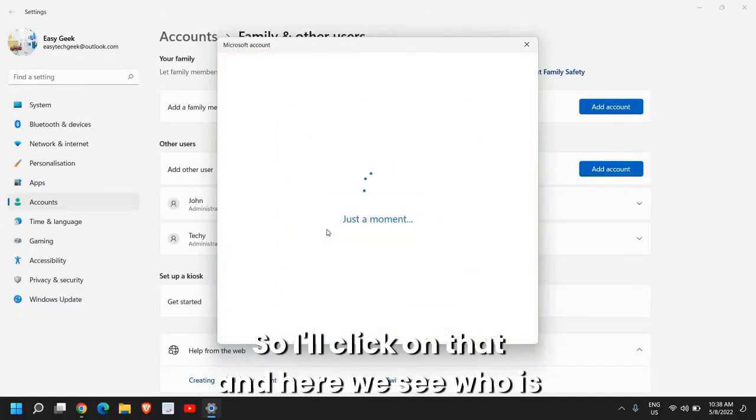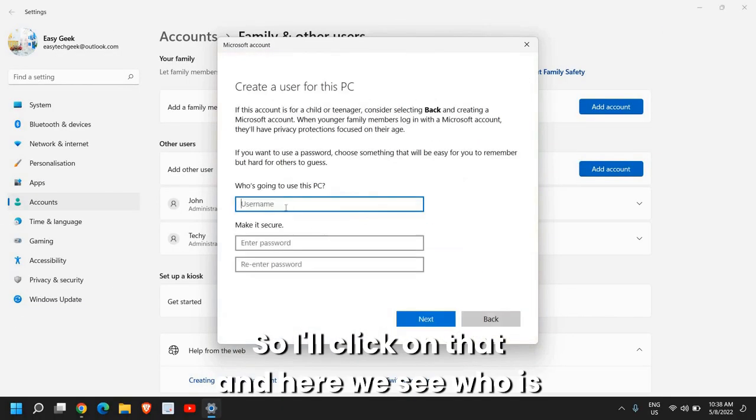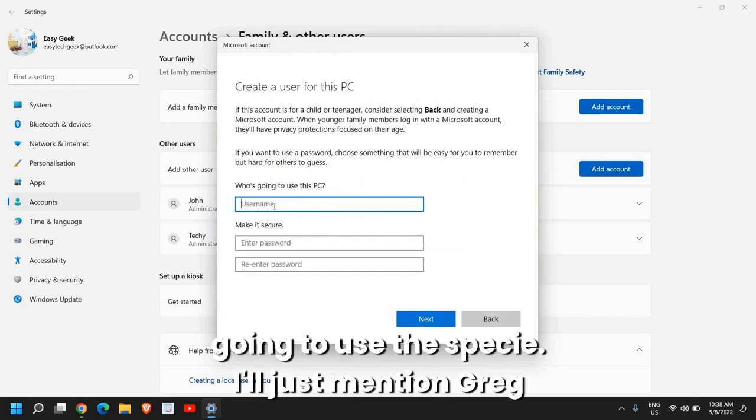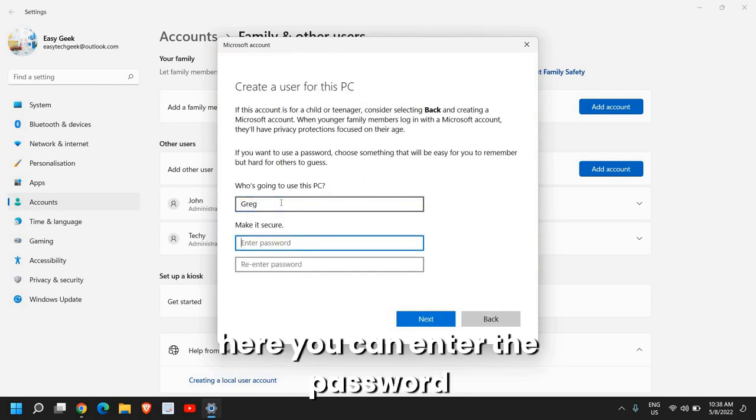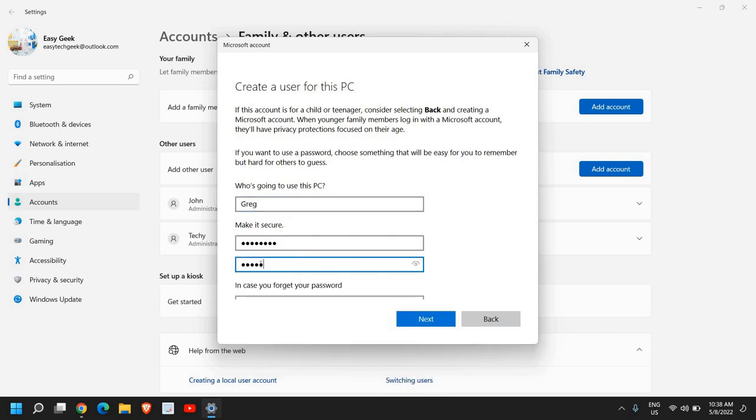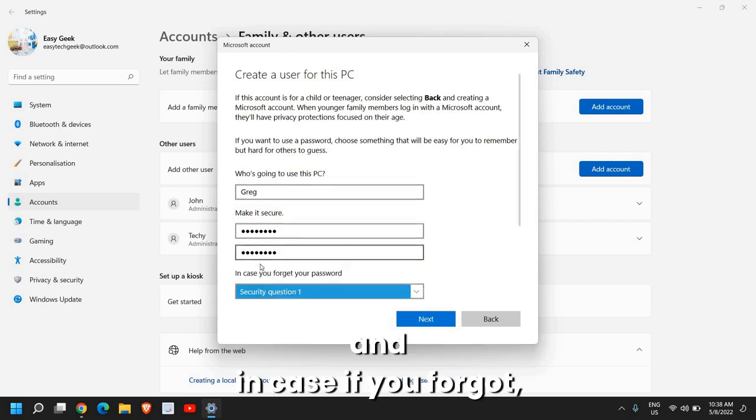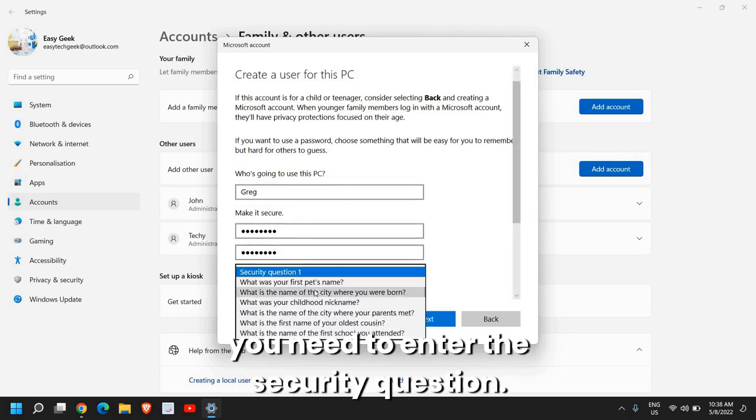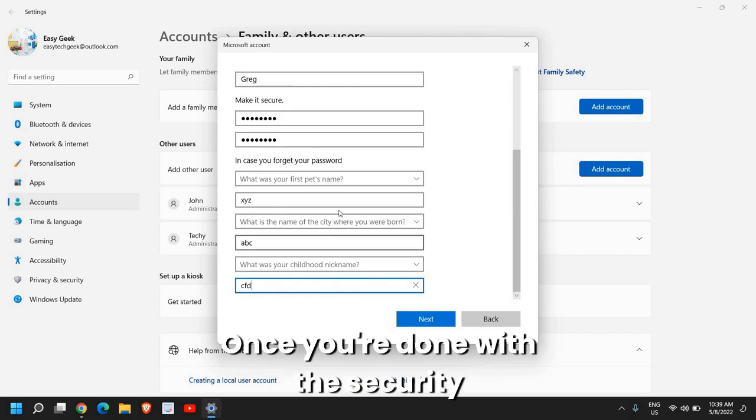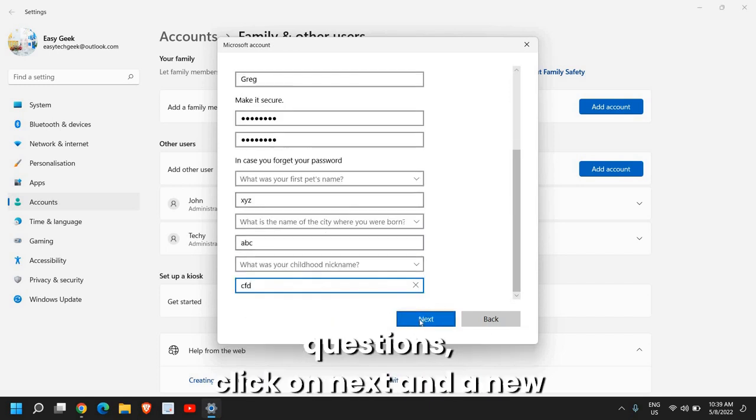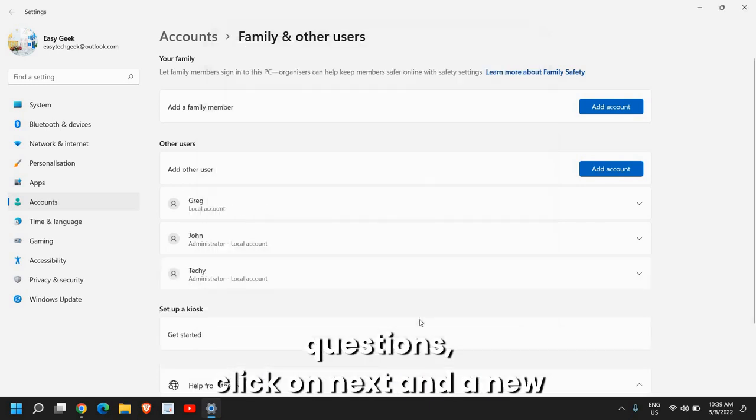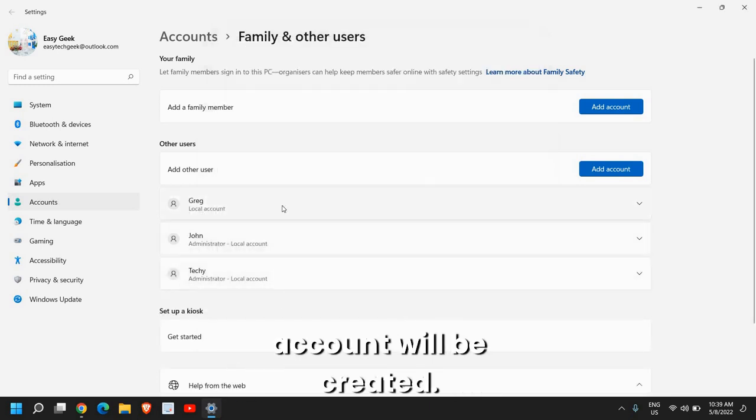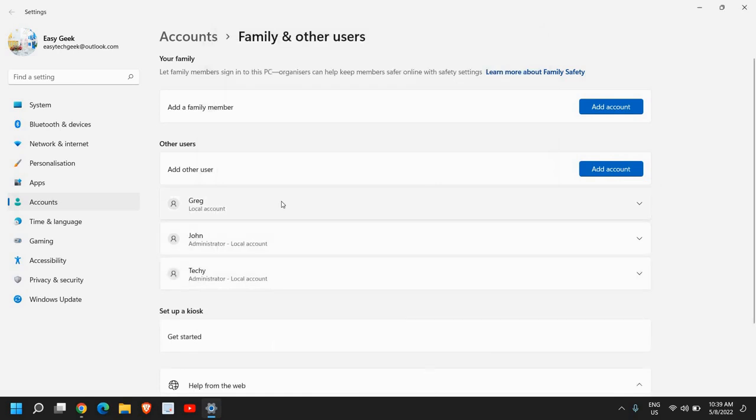So I'll click on that and here we see who is going to use this PC. So I'll just mention Greg here. You can enter the password and in case if you forgot, you need to enter the security question. Once you're done with the security questions, click on next and a new account will be created.